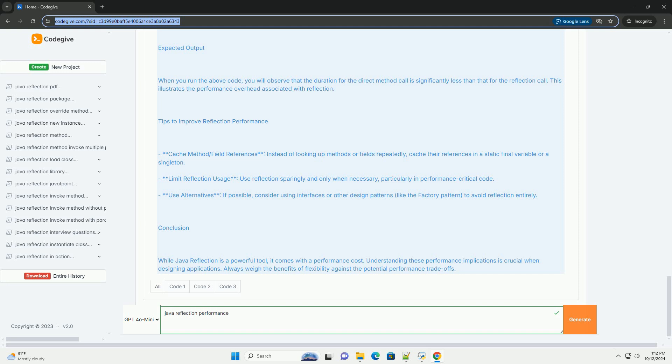Understanding these performance implications is crucial when designing applications. Always weigh the benefits of flexibility against the potential performance trade-offs.